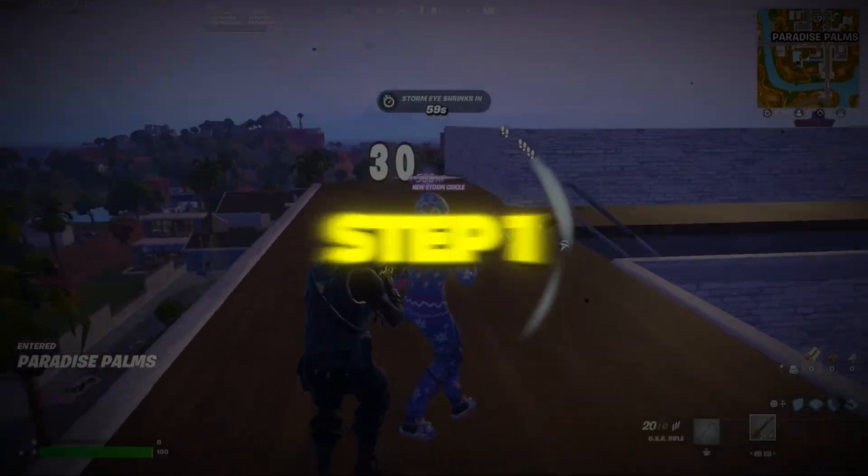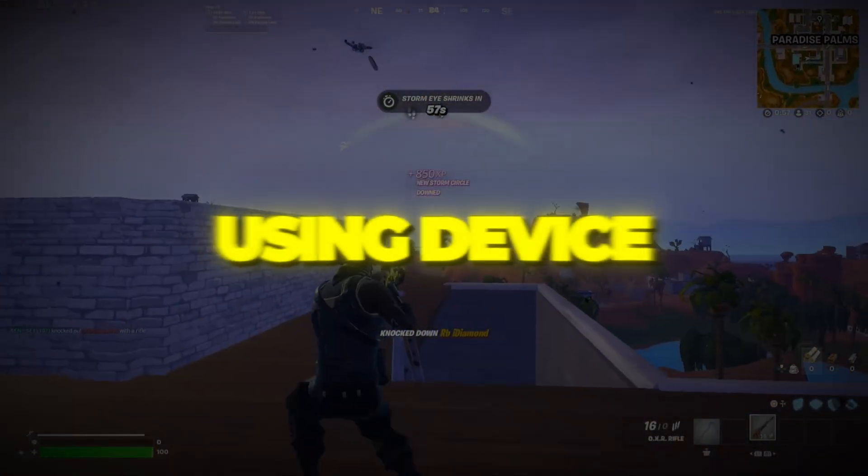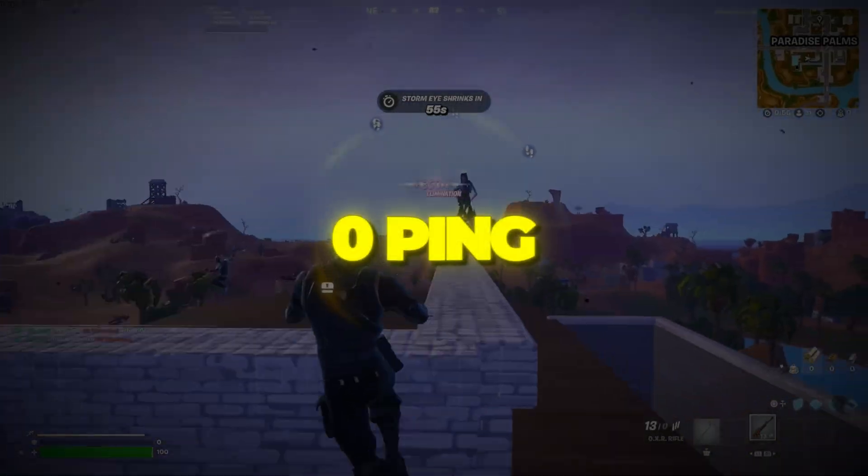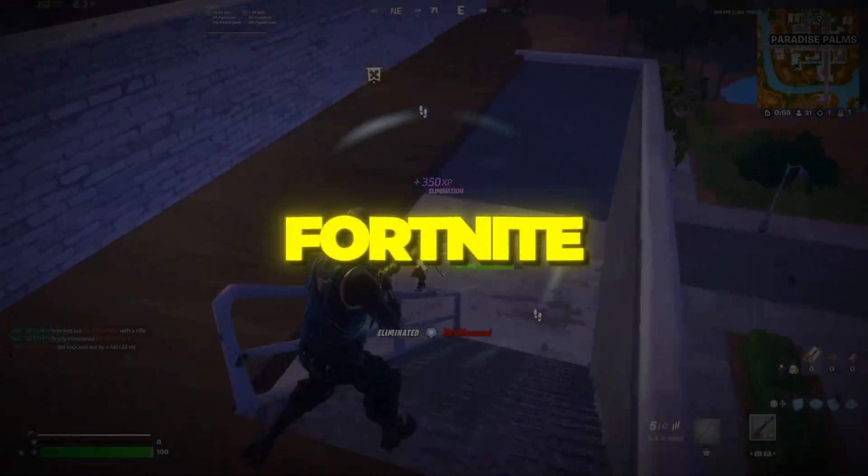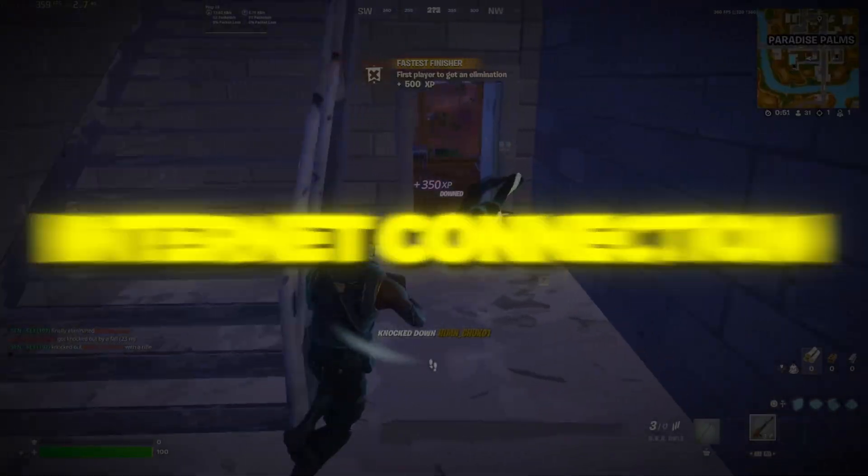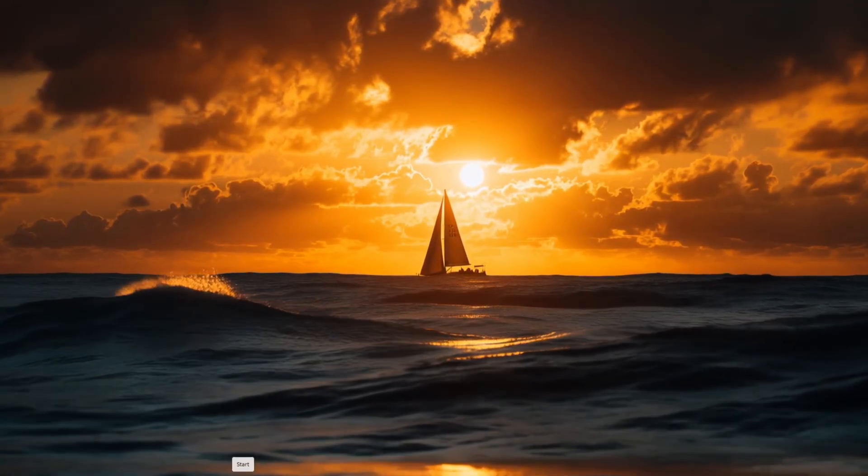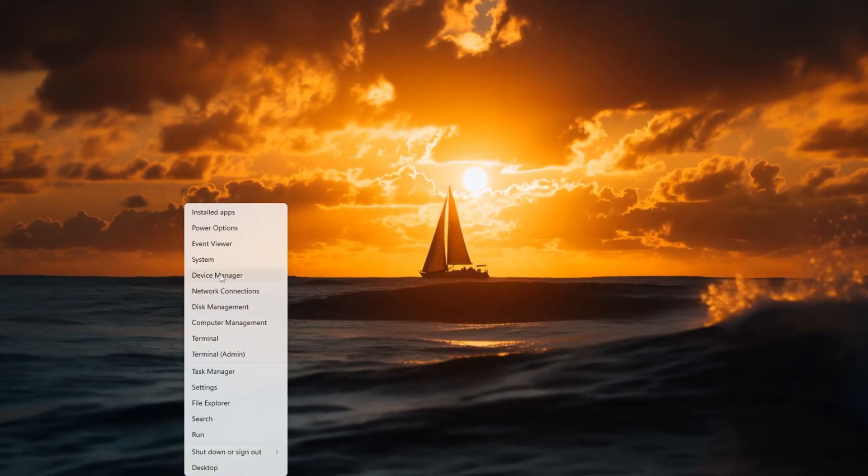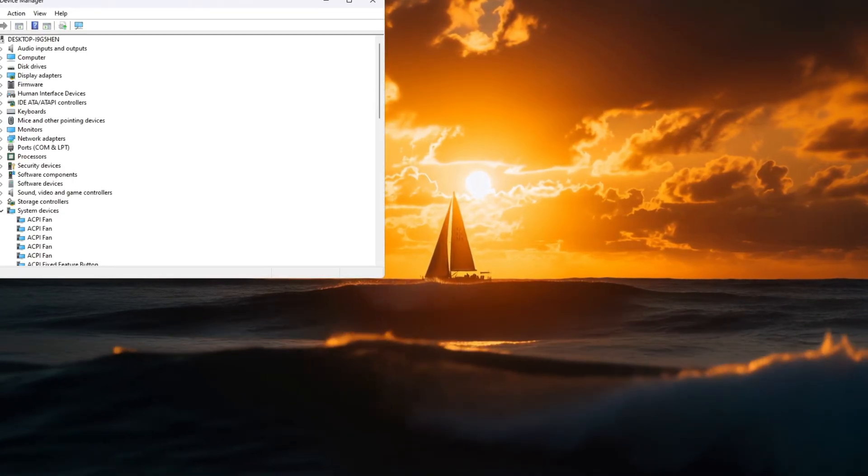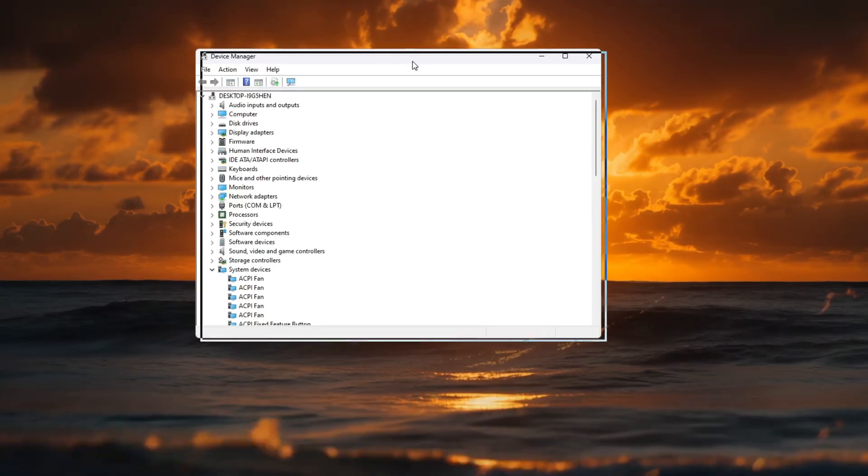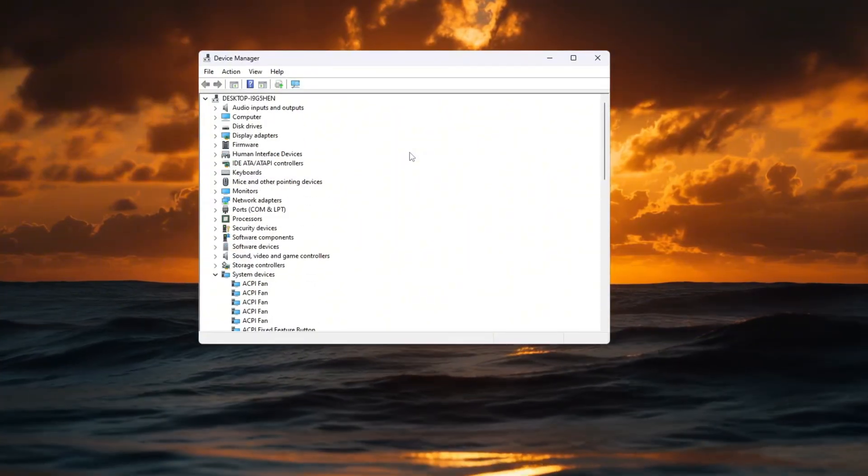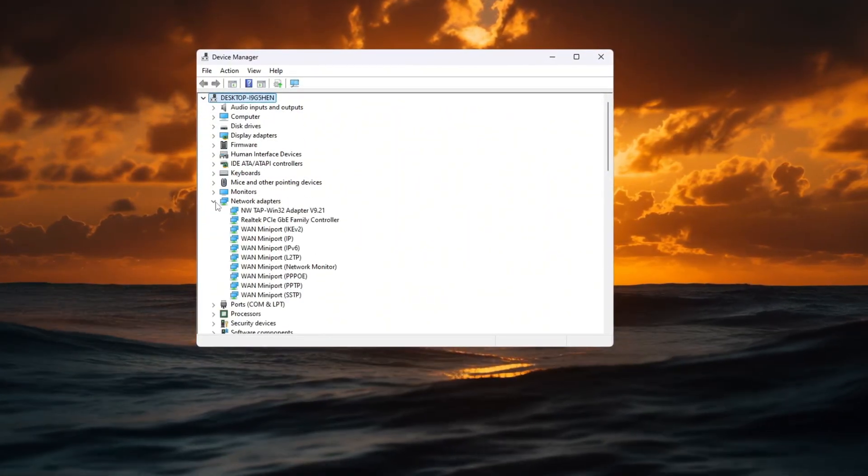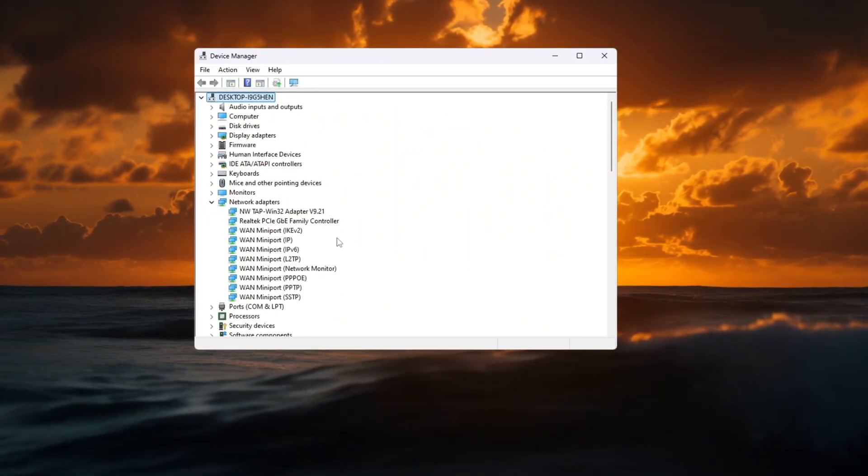Step 1. Make your internet connection more stable using Device Manager. If you want to get zero ping or the lowest possible ping in Fortnite, the first thing you need is a stable internet connection. Click on the Windows search bar, the magnifying glass near your start button, and type Device Manager. When you see it, click on it to open the window. In the list, find network adapters and click the small arrow beside it to show all the internet devices on your PC.